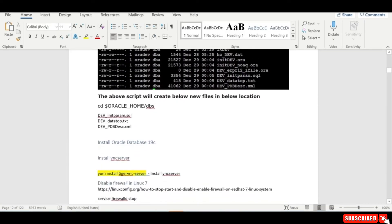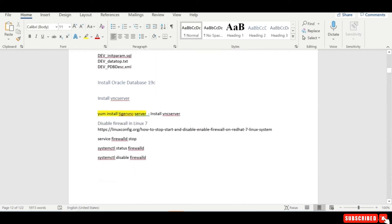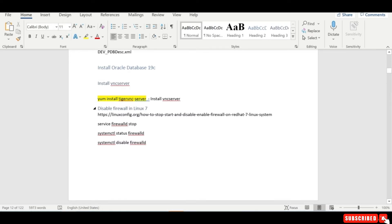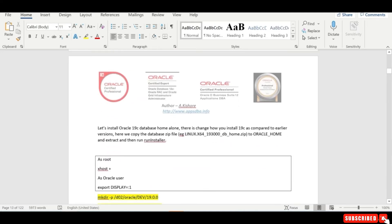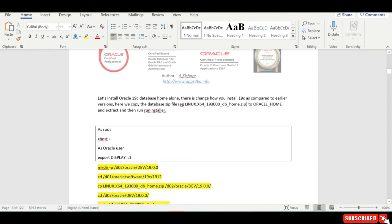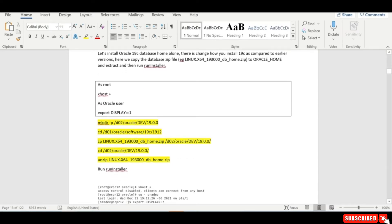We've seen that three files are created which we'll use later for a particular purpose. The next step is to install the Oracle database. Make sure your VNC server is configured — if not, install that package and disable the firewall. There is a difference in how you install 19c: in earlier versions you would run the run installer after unzipping, but in 19c you need to copy the software to whichever oracle home you want and then unzip it before running the run installer.